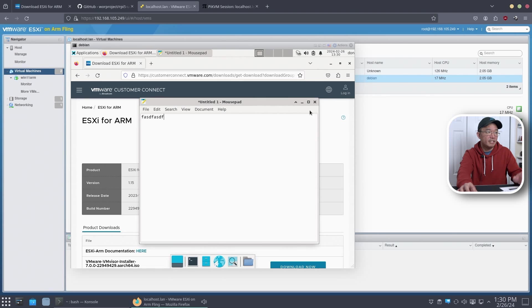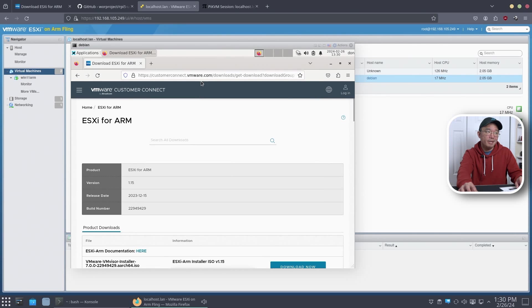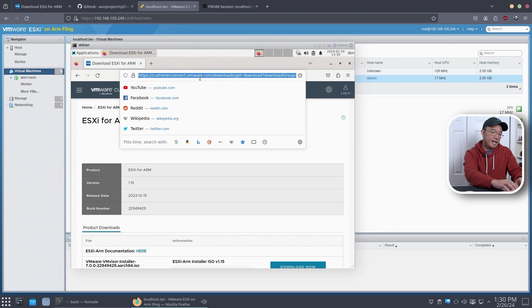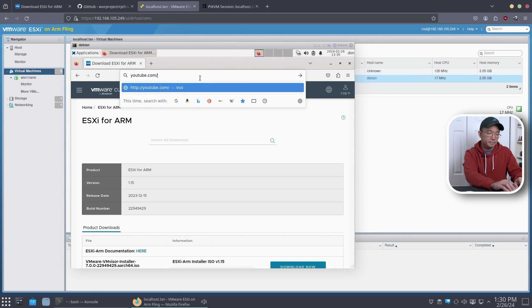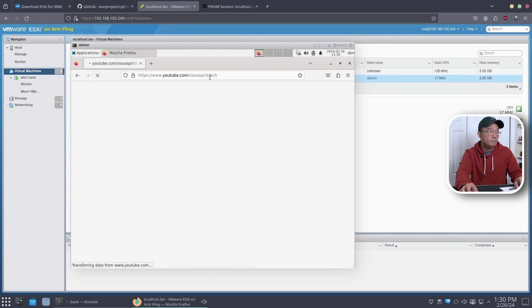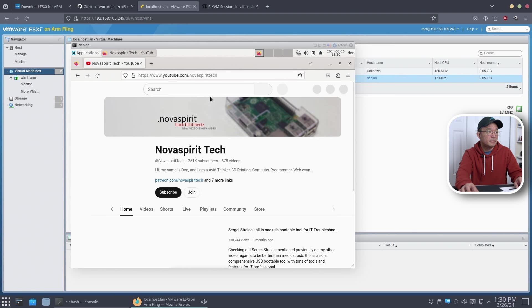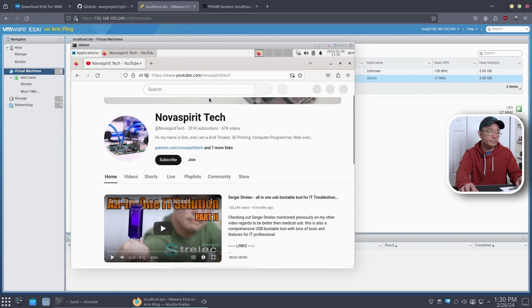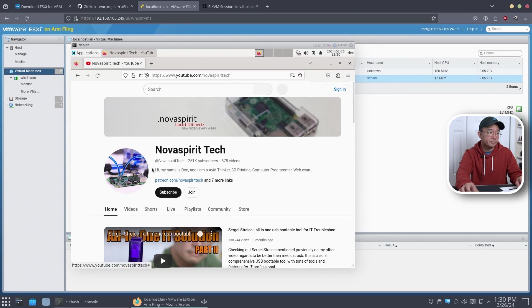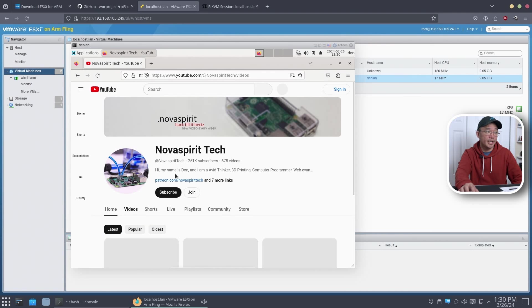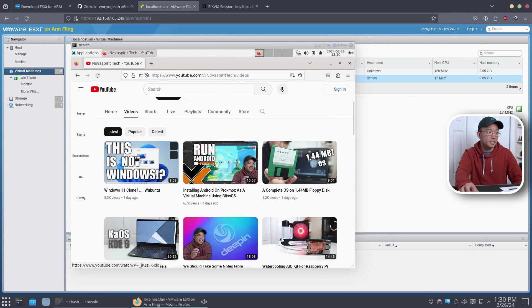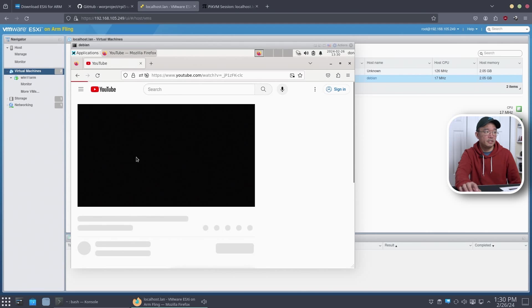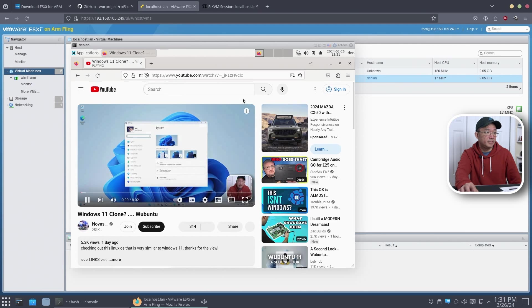So here I have the mouse pad. Close that out. I might be able to play video. I haven't tried. So I'm going to go to my YouTube. And I got to say, it loads pretty quick. Going to my latest video. This is not Windows, which is a pretty cool video. Let's see if it plays. Yeah, pretty good.